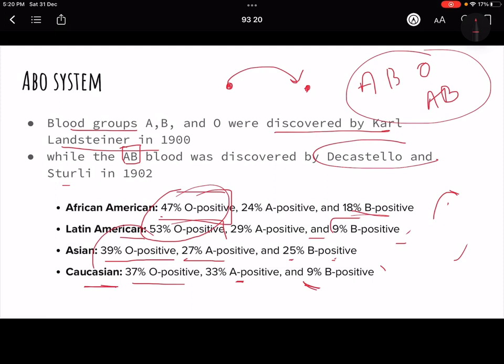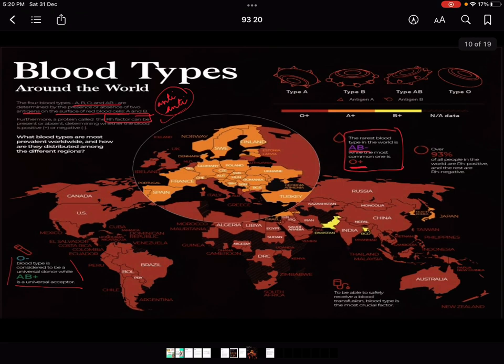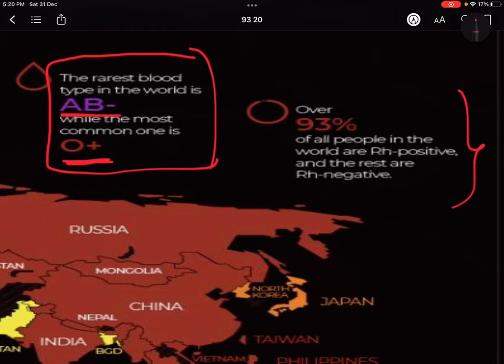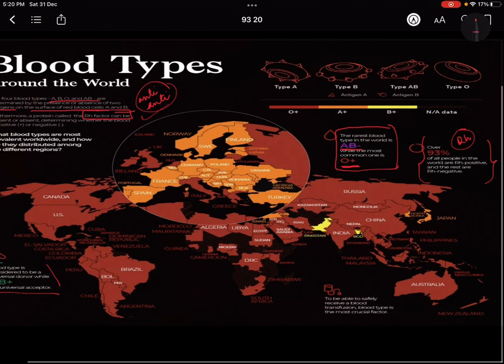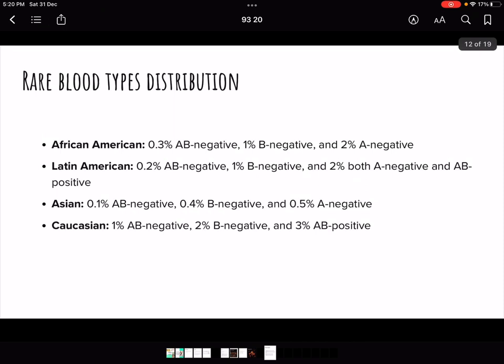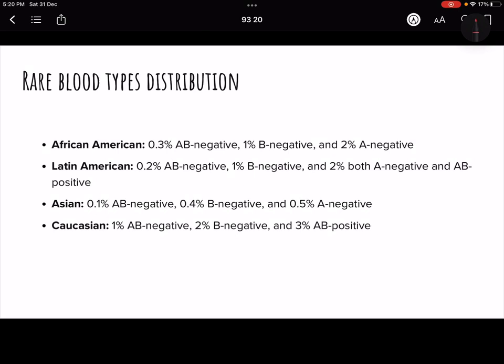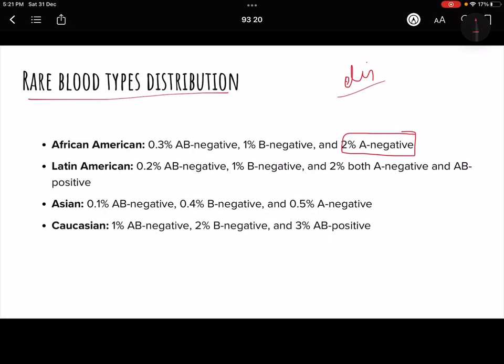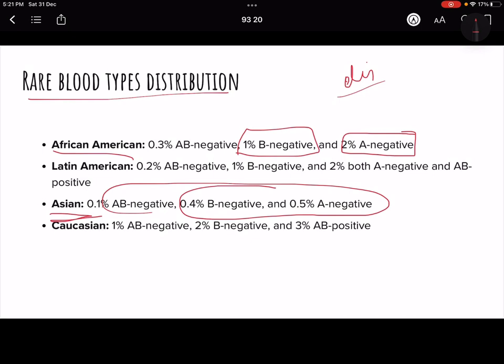Regarding rare blood types: AB-negative is about 2% in African Americans, and B-negative is about 1%. In Asians, very few people have negative blood groups, so those are quite rare. AB-negative is the rarest blood group overall.